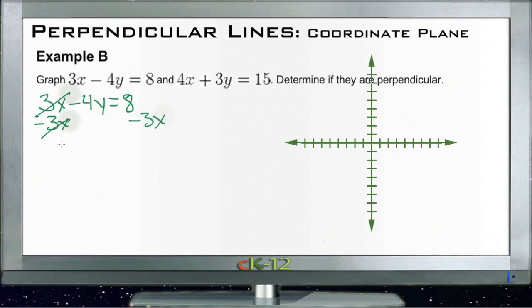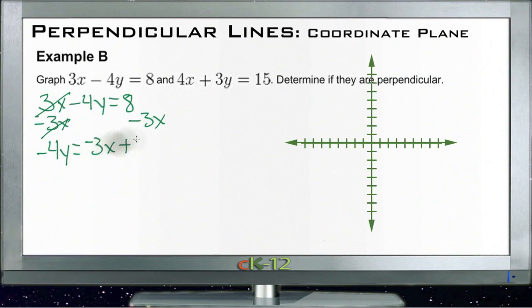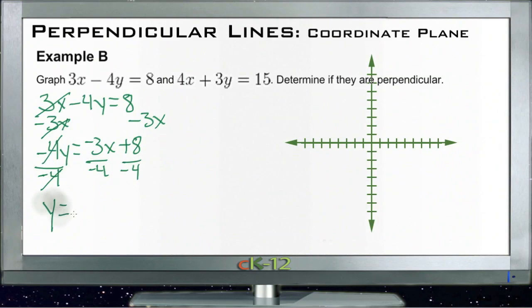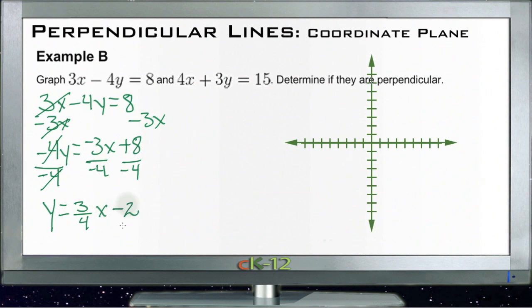That gives us negative 4y equals negative 3x plus 8. Divide both sides by negative 4 — the negative 4s cancel — and we get y equals 3/4 x minus 2. That's our first equation in y = mx + b form.